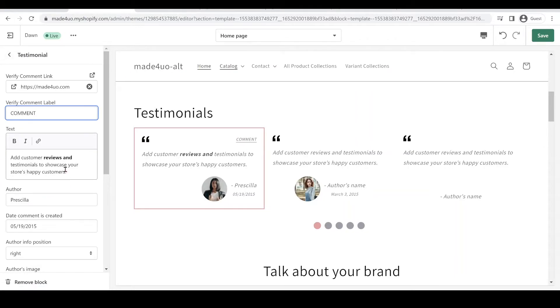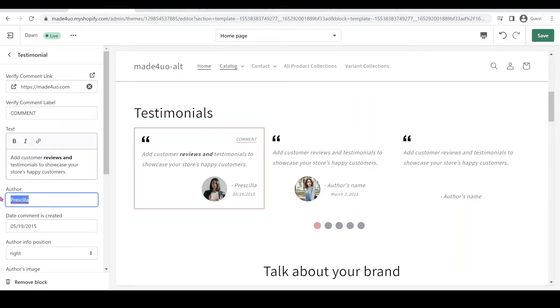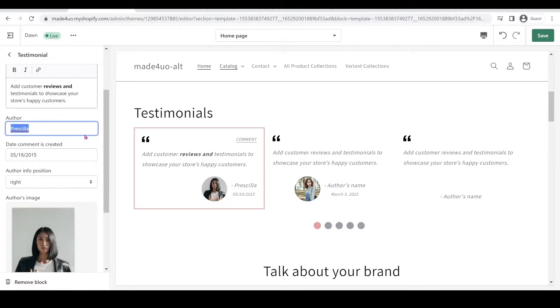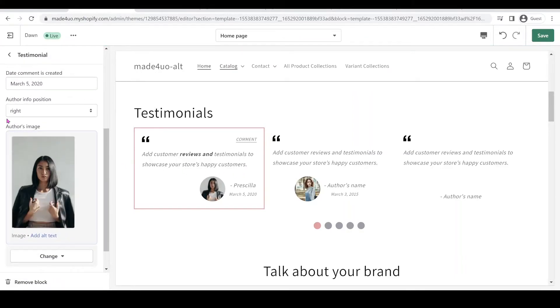And then also you can have the text, of course, and you can make it bold or italicize or provide a link just the same as rich text. And you can also put the author and then the date, you can enter whatever date you want like 2020, and then also the author.